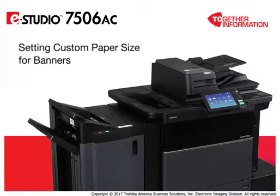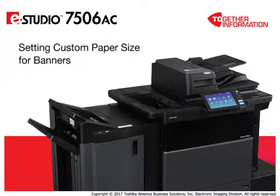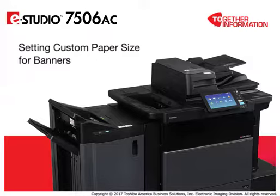The 7506AC system can print banners on Toshiba's special water and tear-resistant Aqua-Ace banner paper. To print banners, begin by programming a custom paper size for the banner paper using the device's printing preferences settings.